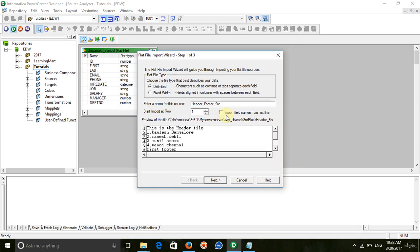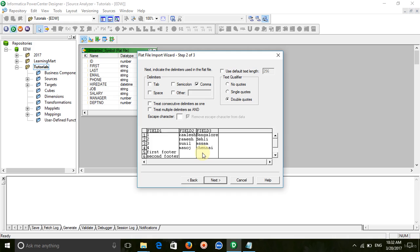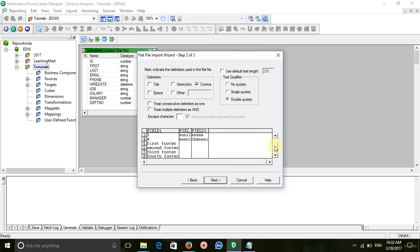As you may know, we can remove the header by skipping the first line, so we will start from the second position and the header is removed. Now, as we know there are five lines of footers, so we are taking those five lines into field one, and the field one data type will be string.